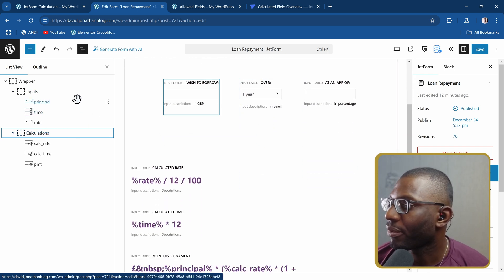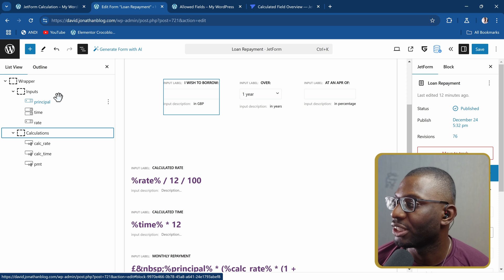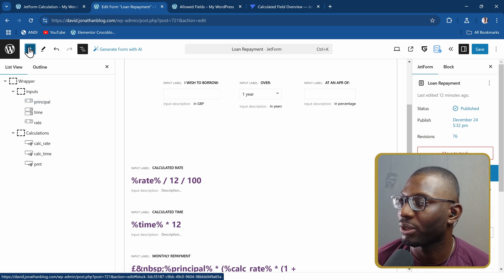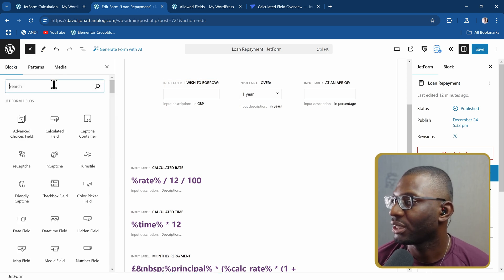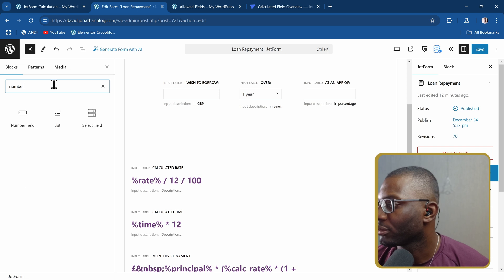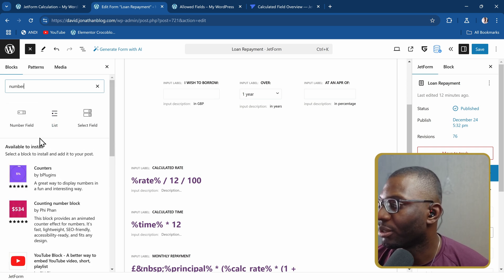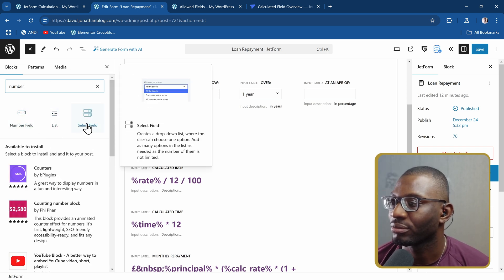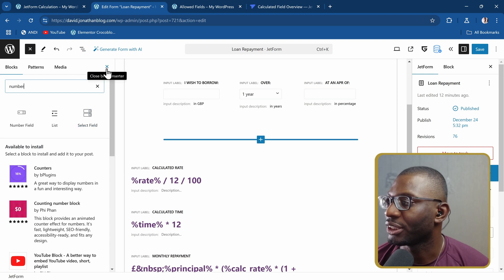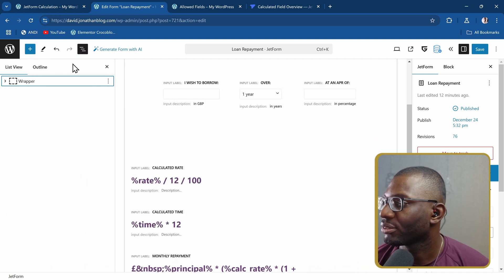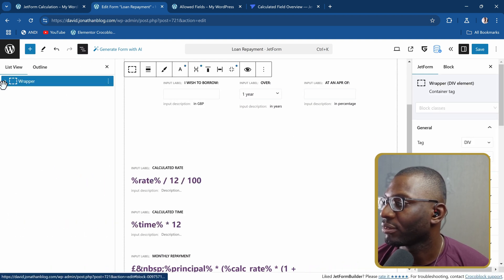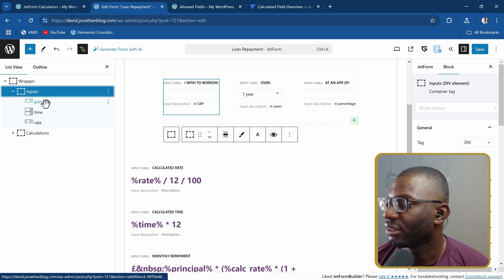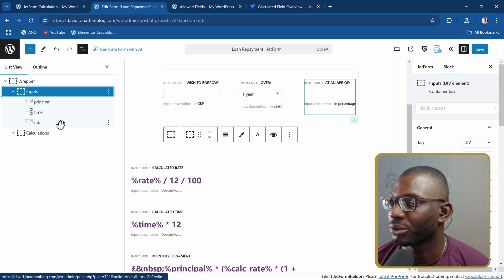Here we have three inputs. Like I said, the first one is a number field, which you can get if you click on the plus icon and search for number. I also used the select field. Those are the two fields that I used.